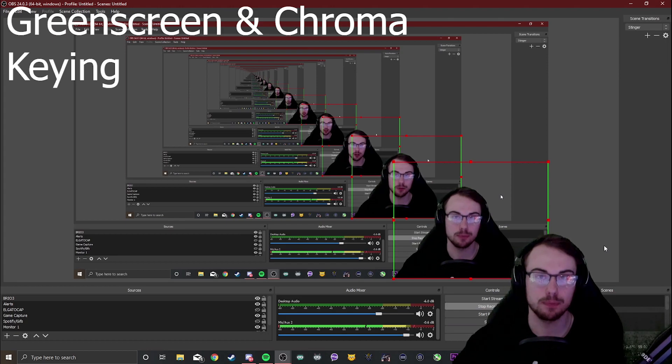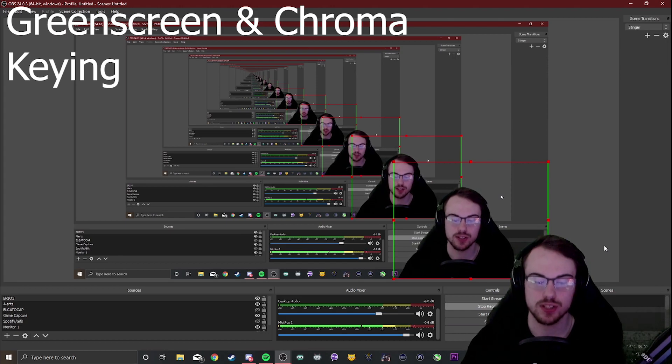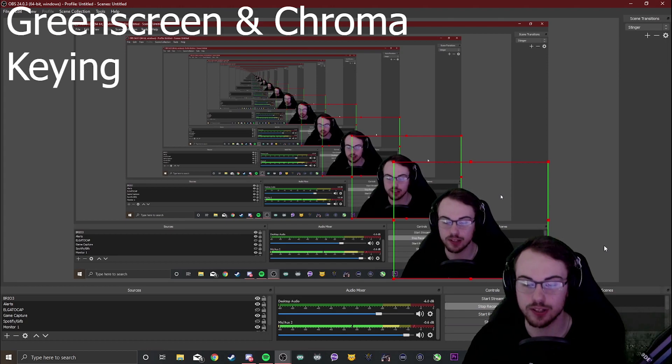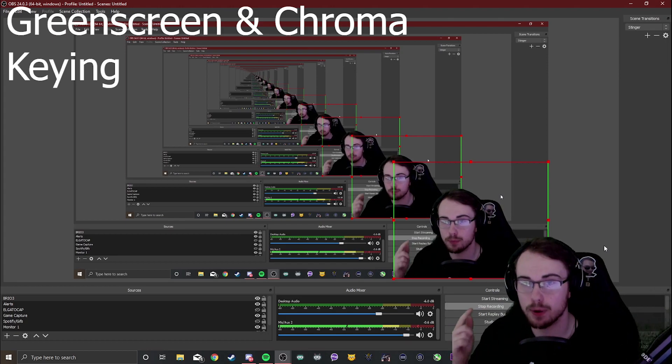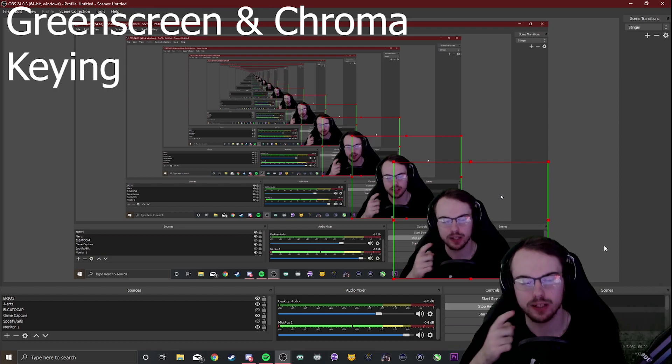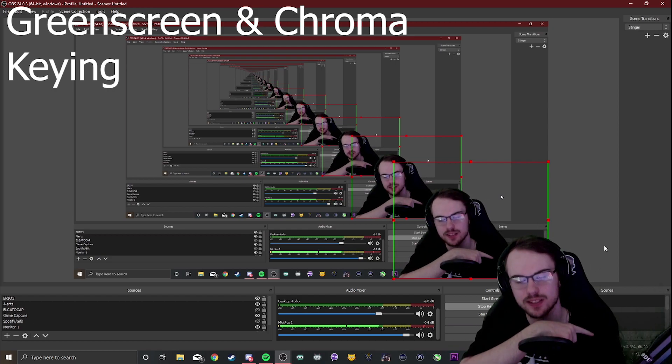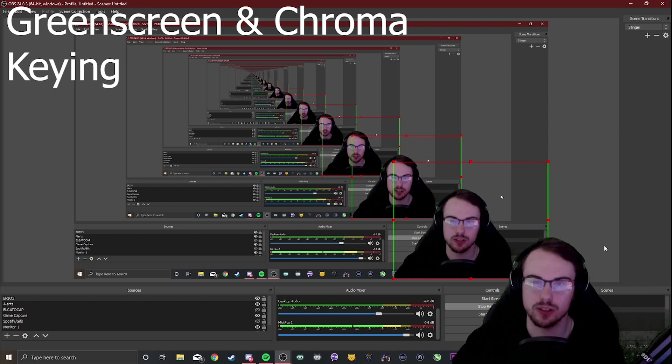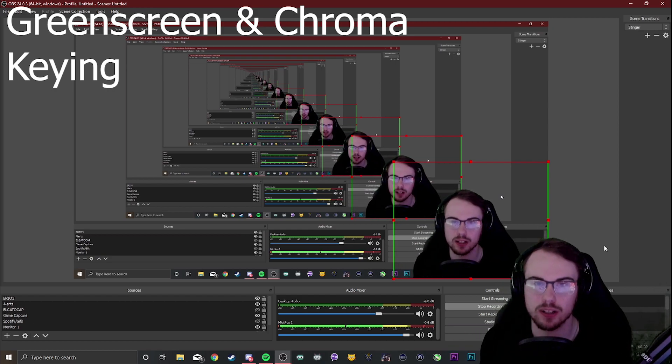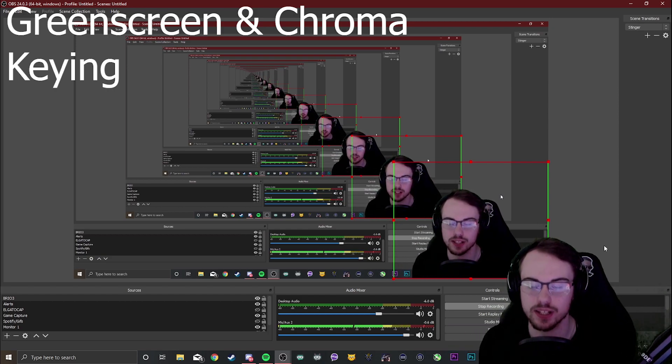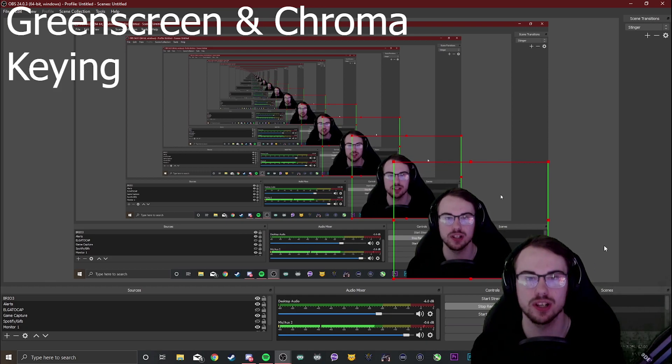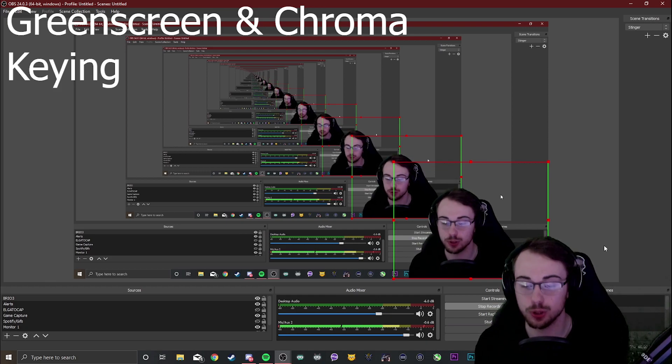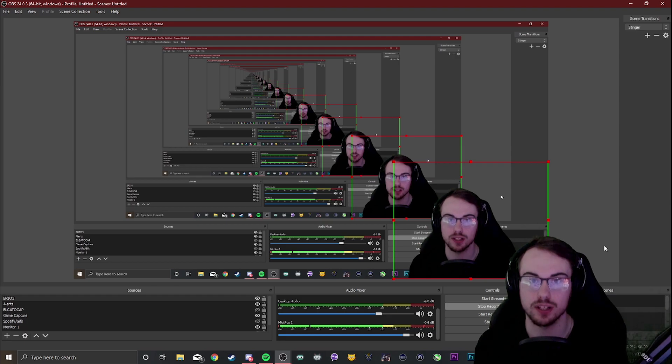A common mistake a lot of people make with their green screens is they think they're doing themselves a favour by removing their background but it looks like this. There's a lot of green static in the background and it's hard to see the quality and clean image. Guys there's a few reasons for this and I'm going to quickly cover them so let's get into it.